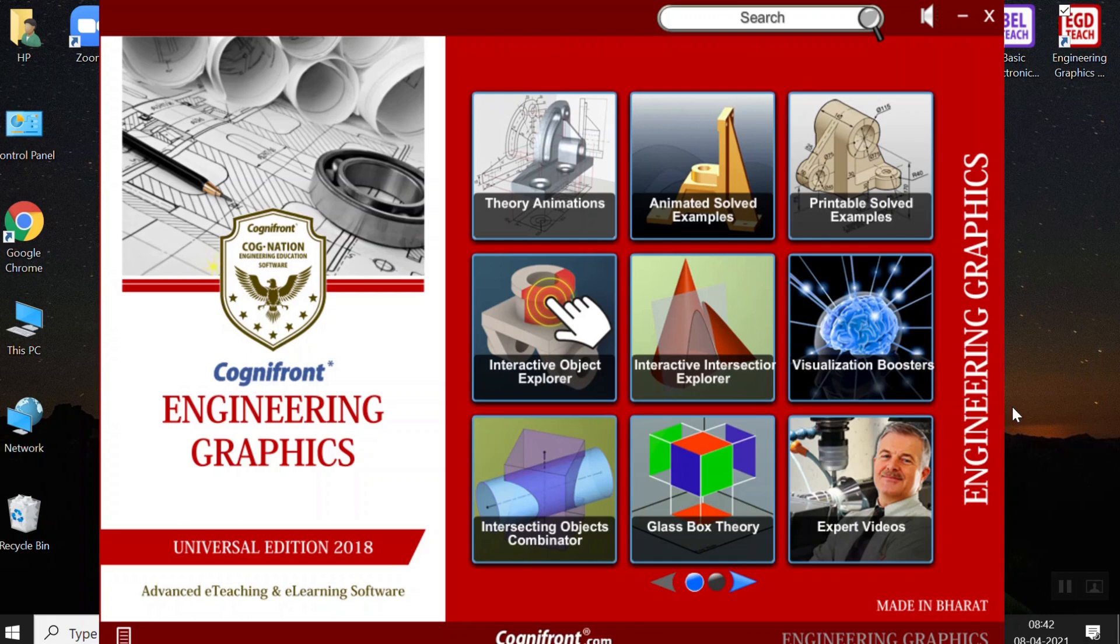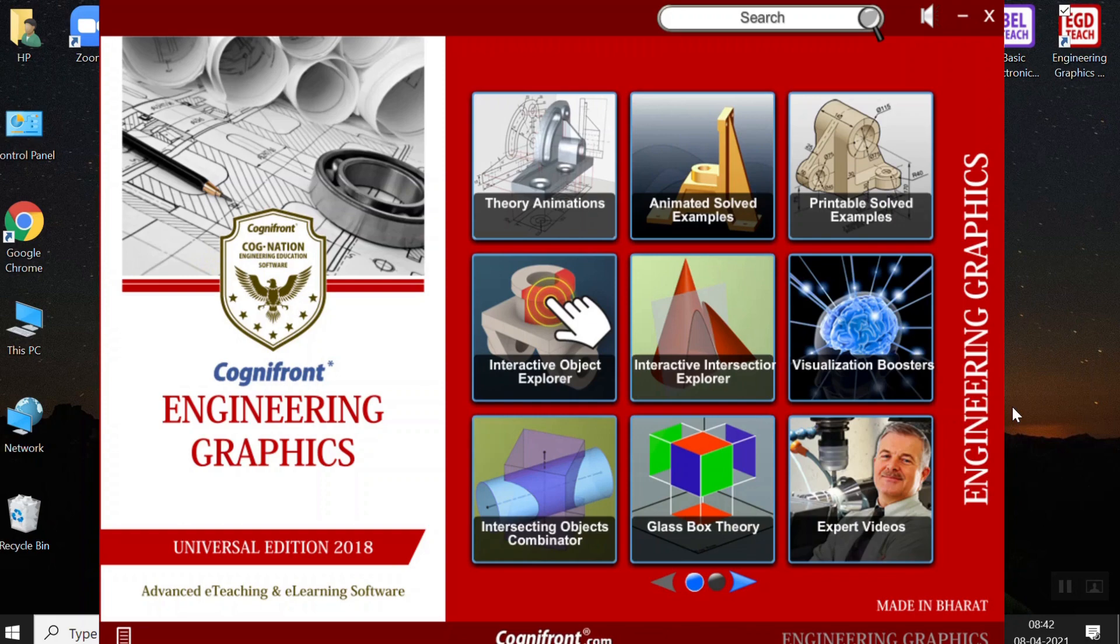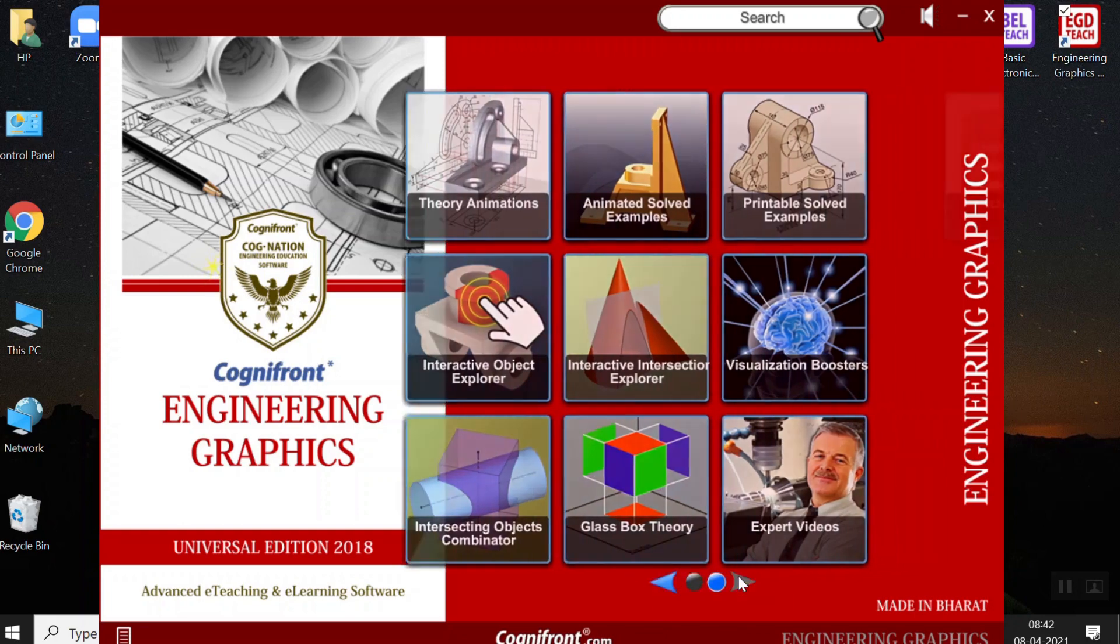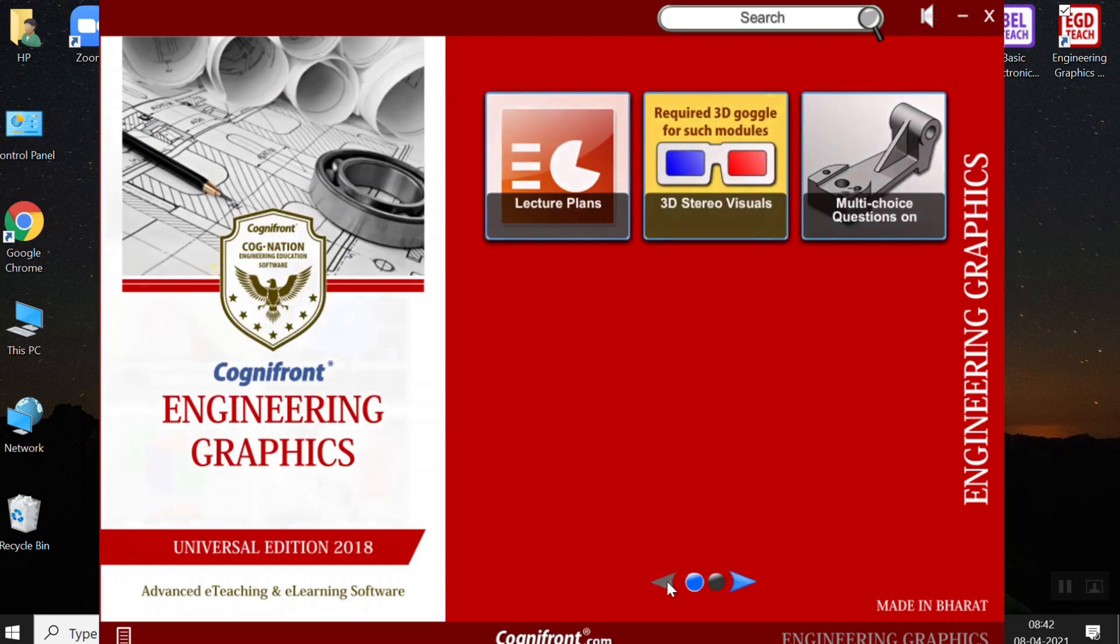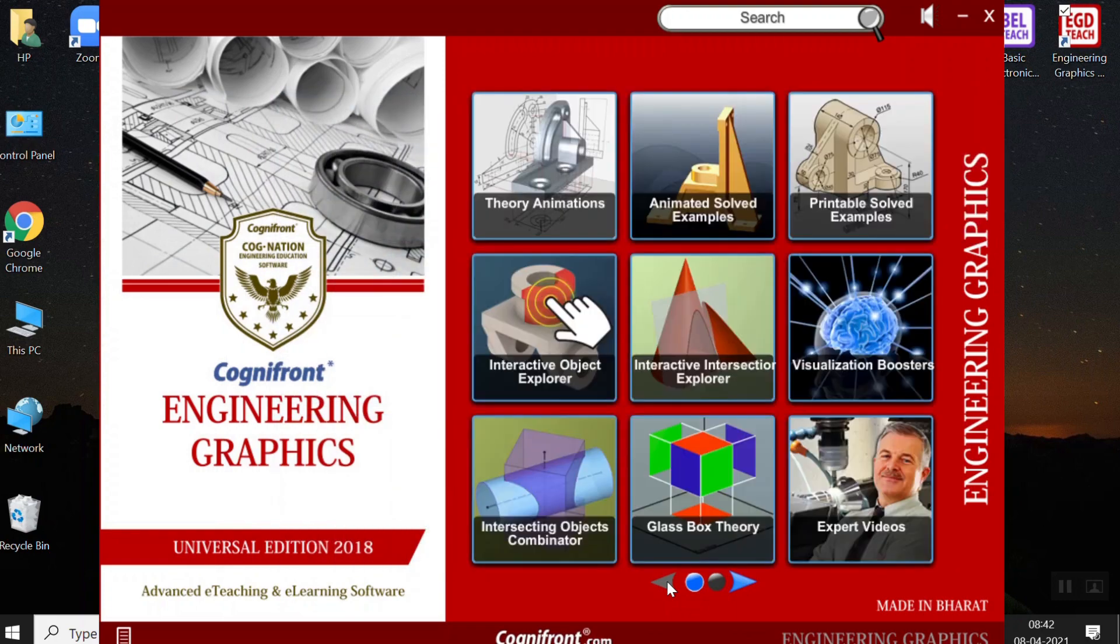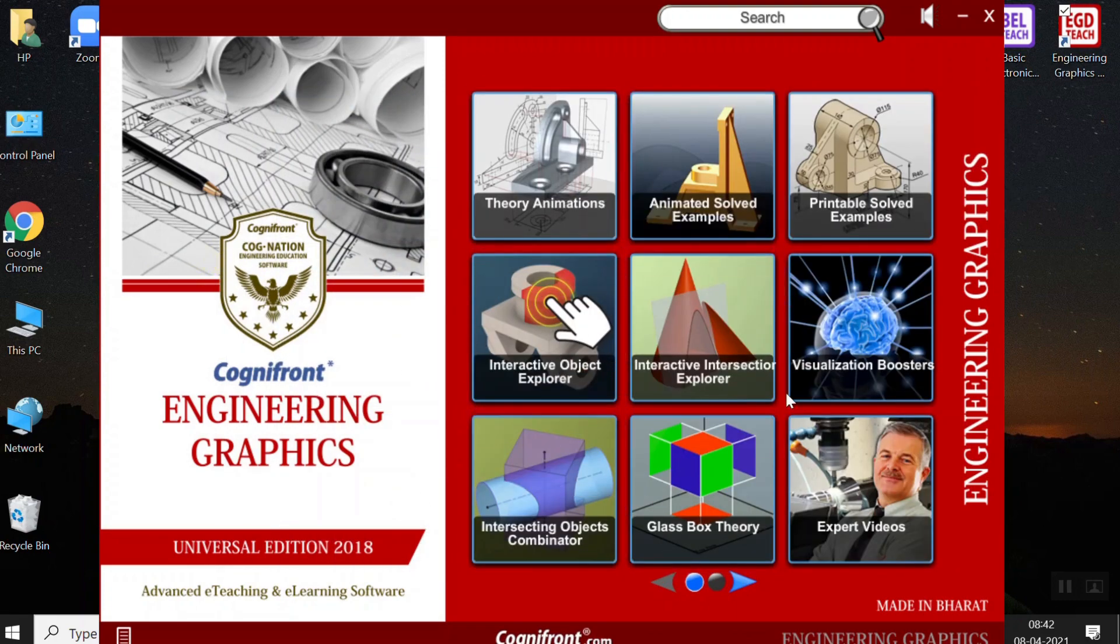So, in order to make the students understand the topic better and to drive away their fear, thus making it easier for students to learn and teachers to teach, we present you this software tool. There are 13 sections in this module, each with very unique features to offer. We will go through every section one at a time.